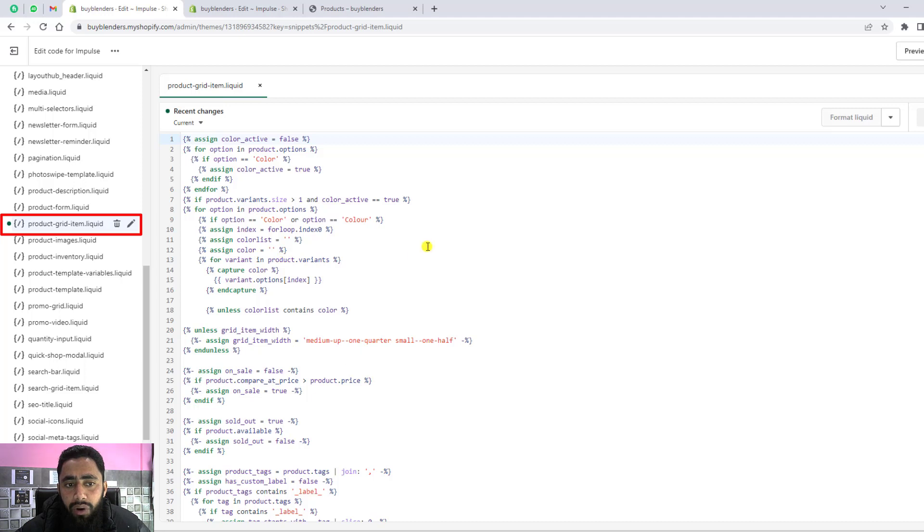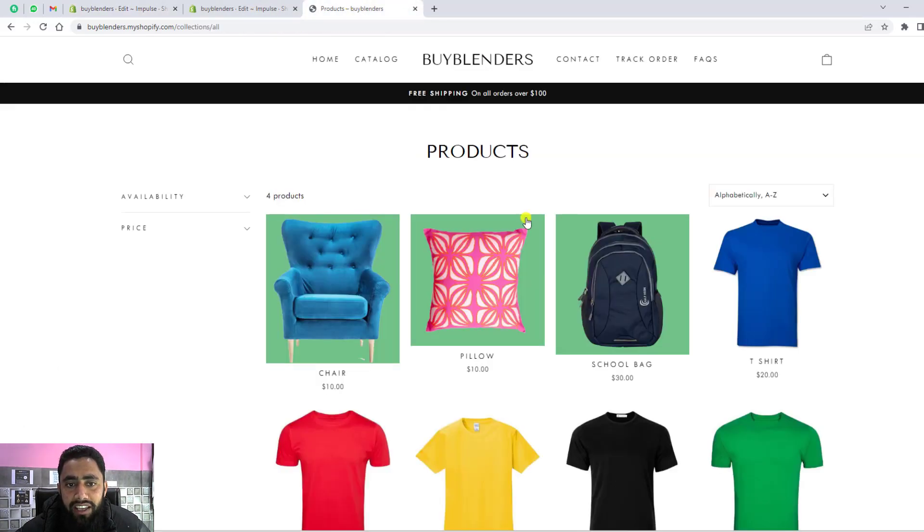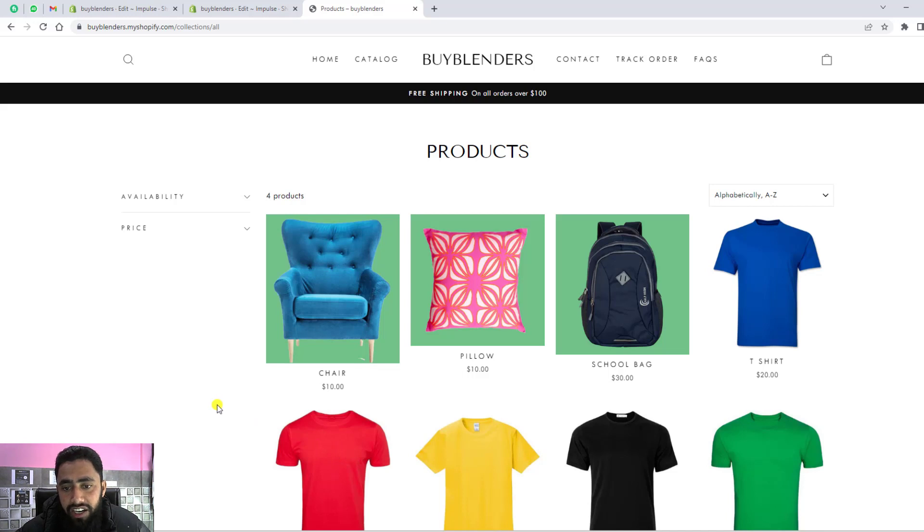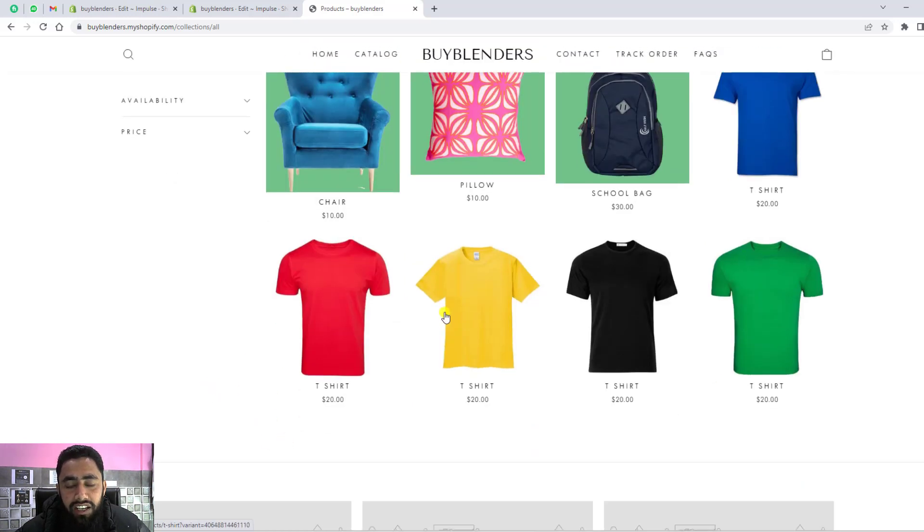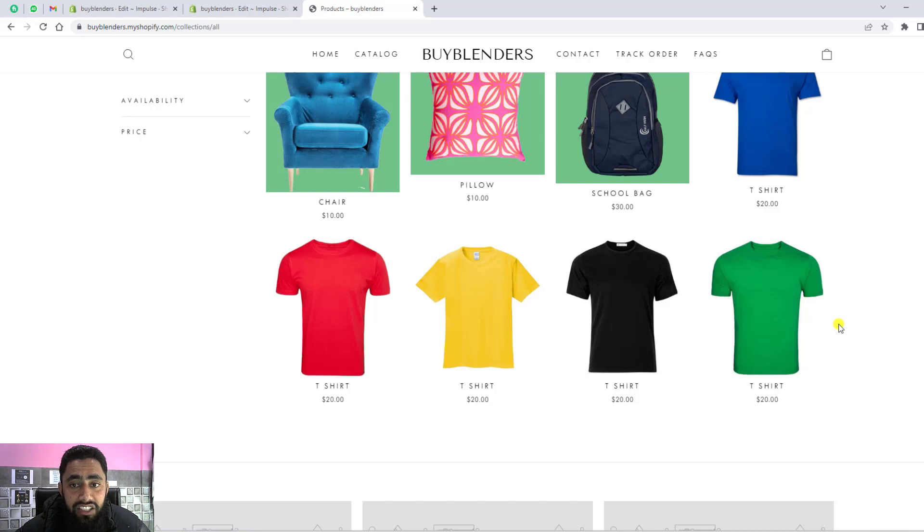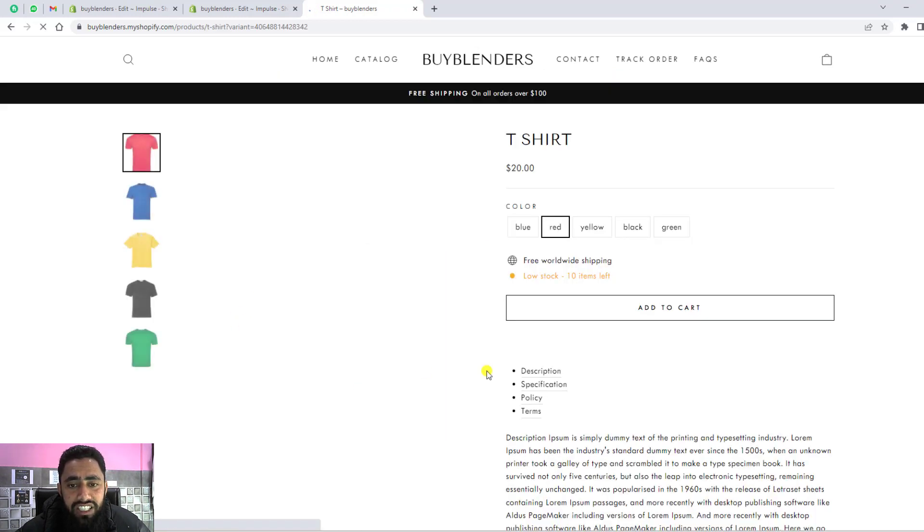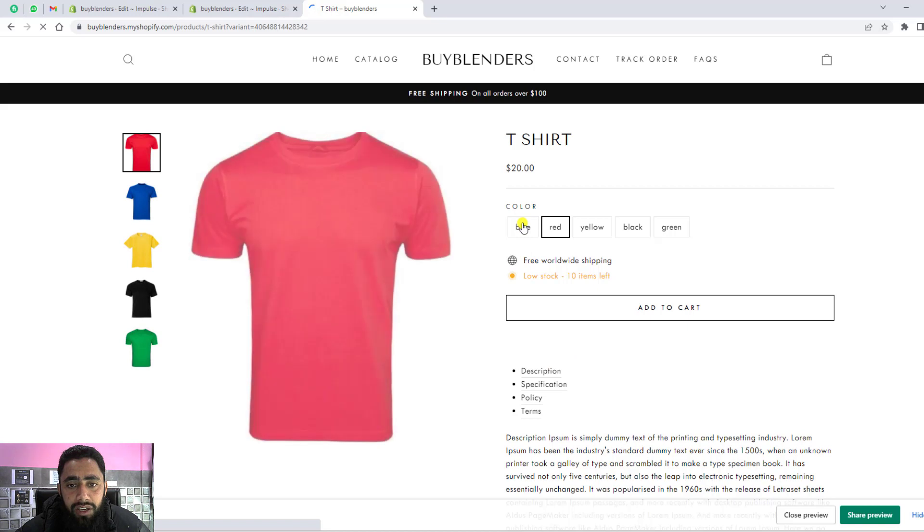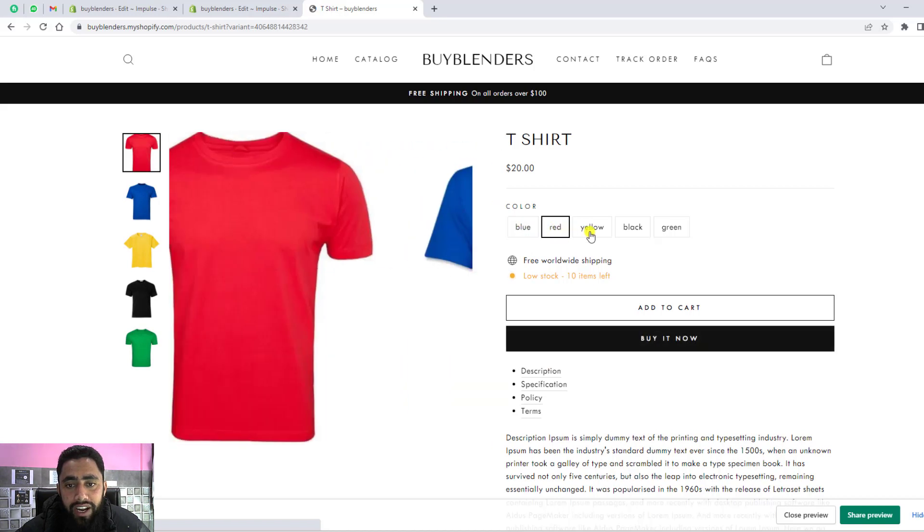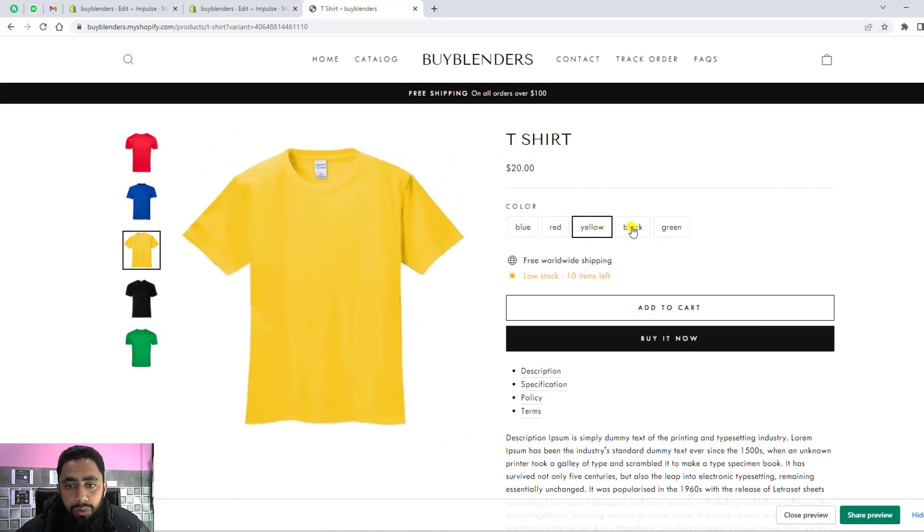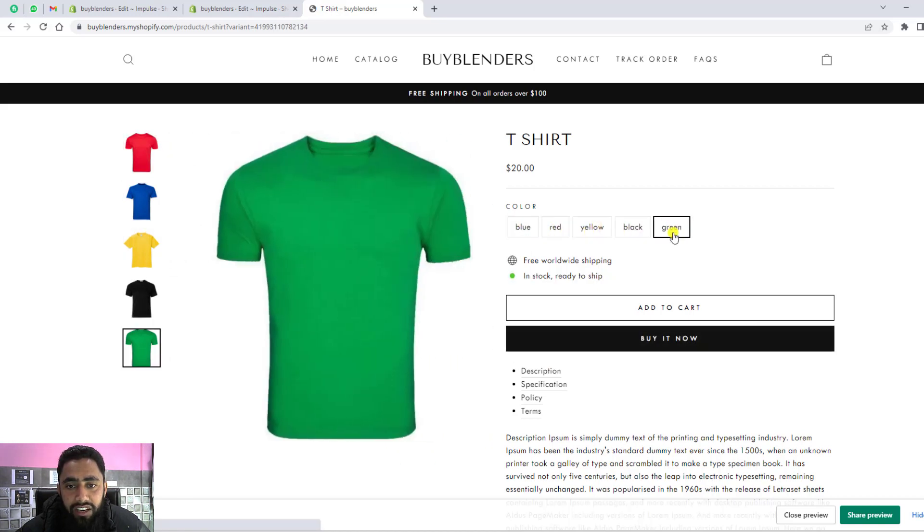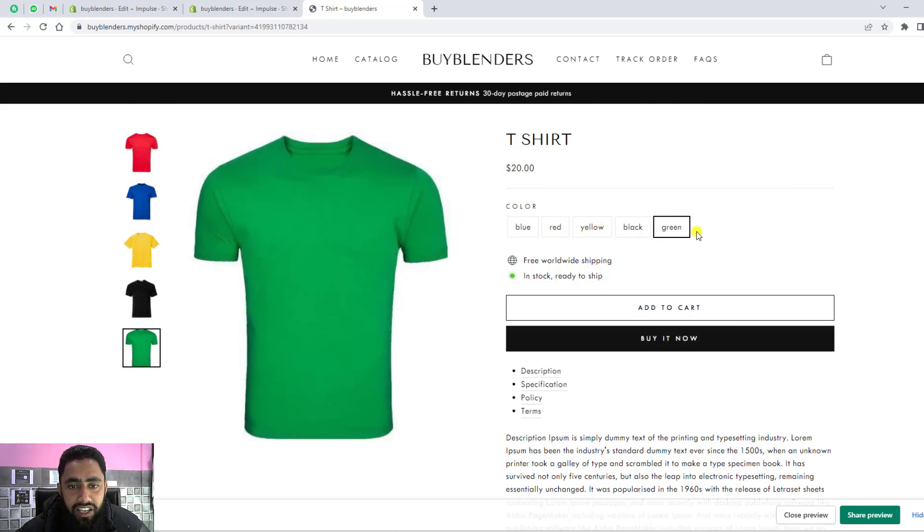I've already added the code because of which on my store it's working fine. That means it's appearing, it's displaying all the variants of a specific product. For example, I'm selecting this product and you'll see that I have blue, red, yellow, black, green. All the colors are here.